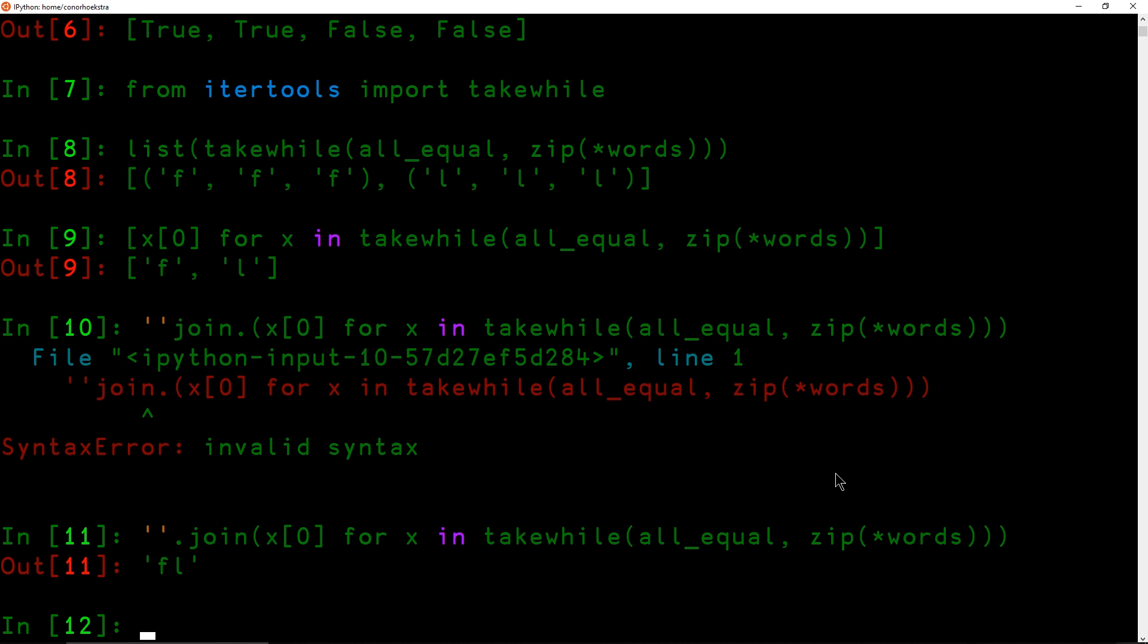So I think this is pretty elegant using the zip star for our transpose, making use of all_equal and takewhile, and then just using a simple list comprehension with the join utility function for joining characters to create a string. I've seen a lot of these solutions on LeetCode and none of them are one liners or as succinct as this solution. So this just goes to show you that even if you're not going to code in APL on a day to day basis, learning APL and learning to think the APL way can drastically improve the way that you write code in other languages, which I think is really awesome.